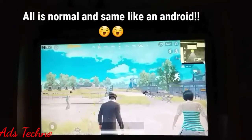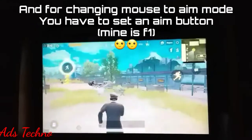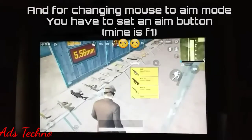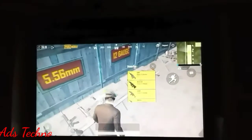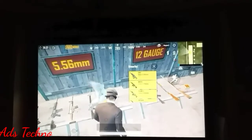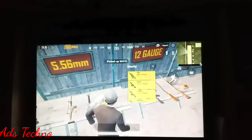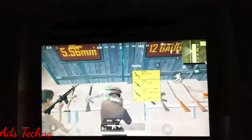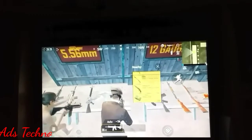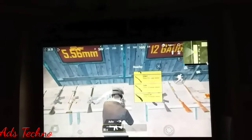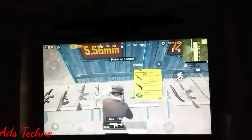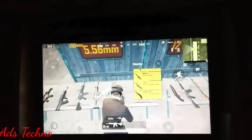Everything looks normal, just like on mobile. For the mouse, you have to select the F1 key. I have set F1 — there is an option above. By clicking F I can pick up the M416. You can set any other button, but I have set F. You can scroll through items using your mouse scroll wheel.